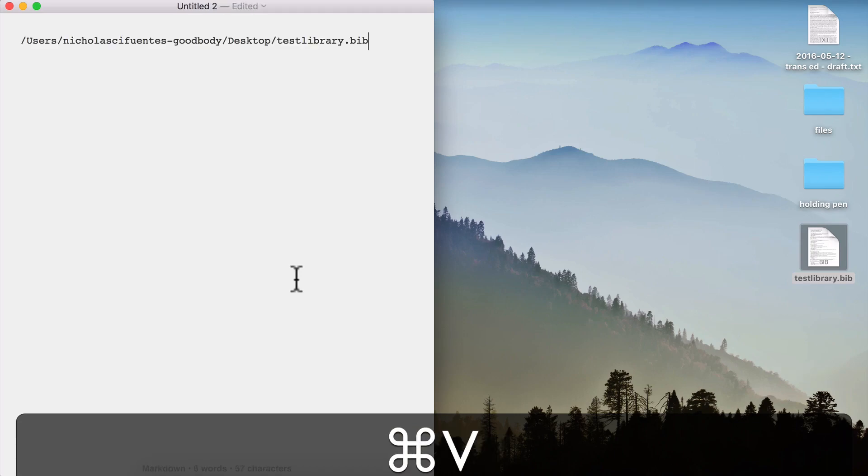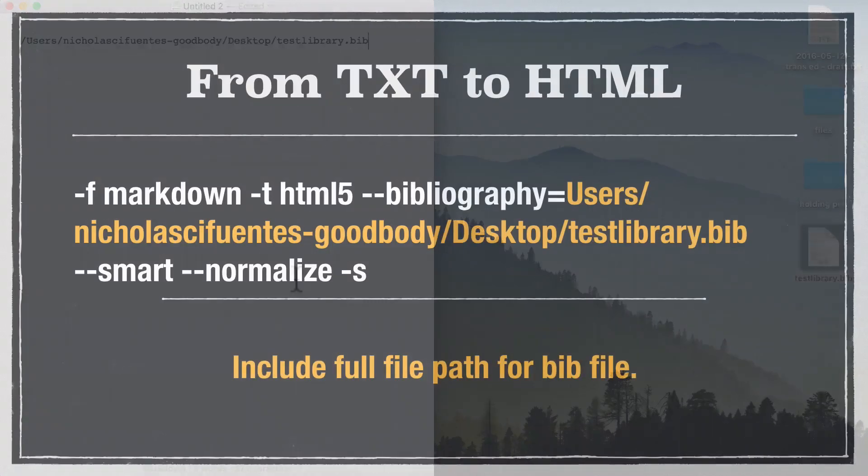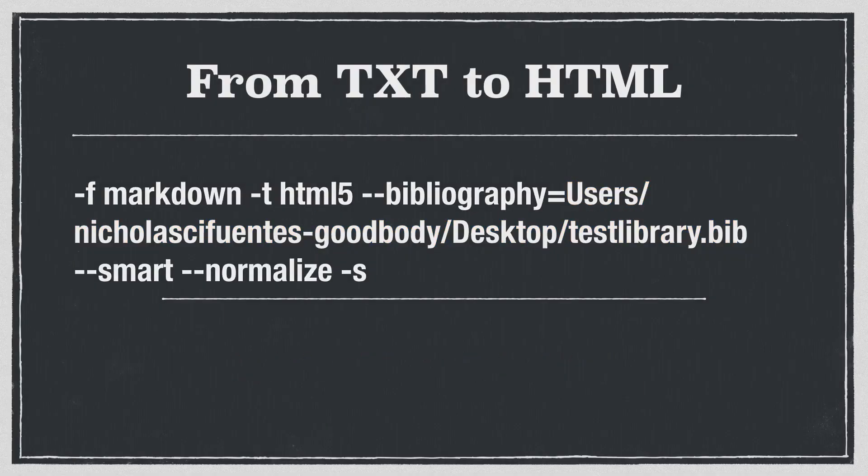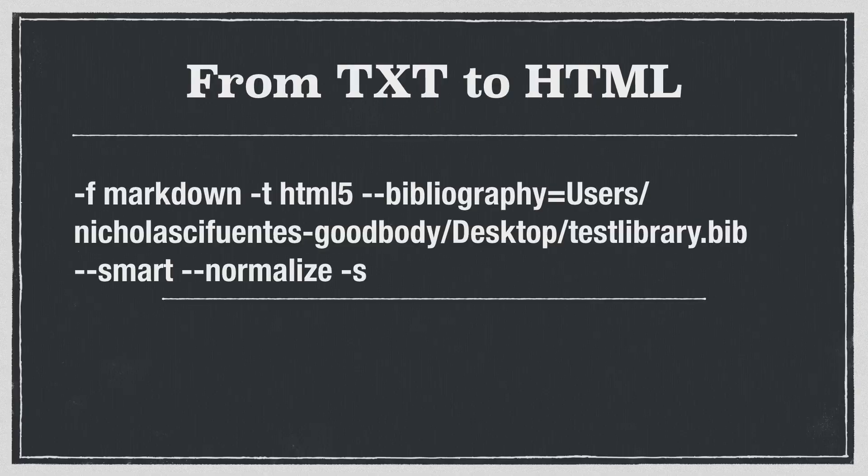And then you can just paste it right in here. So this part of the command will look a little bit different on your computer than it does on mine. And so that, in a nutshell, is the command that you're going to pass Pandoc to convert your text file into an HTML file that Marked can preview for you. So you might want to pause this video, write this all down in the args field, being sure that you've included the correct file path for your bib file.